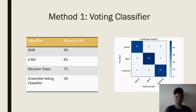The voting classifier gave us an overall accuracy of 94%. Alongside is a confusion matrix which was generated from this.